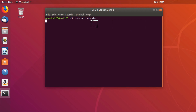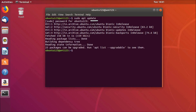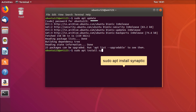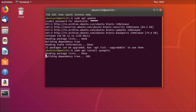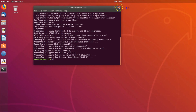Type 'sudo apt update' and hit Enter on the keyboard. Provide your password and hit Enter — you can see it's updating the repositories, and it's done. After that, type another command to install Synaptic Package Manager. I'll place all these commands in the video description, so you can check them out. Type: sudo apt install synaptic, and hit Enter.